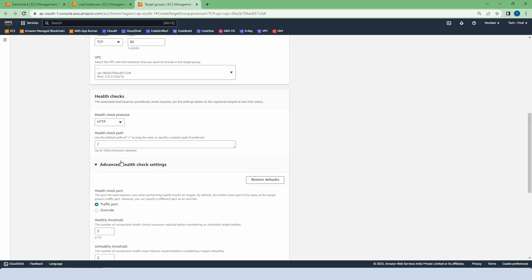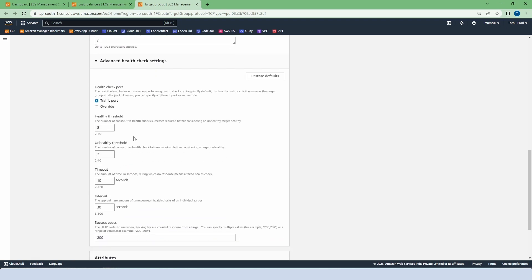Now click on advanced health check settings. These are the settings for how our instance performs on the basis of these thresholds and timeouts. So we can set a threshold and define the instance health. Let's say healthy threshold is 2. It means it will check 2 successful health checks before considering the instance healthy.